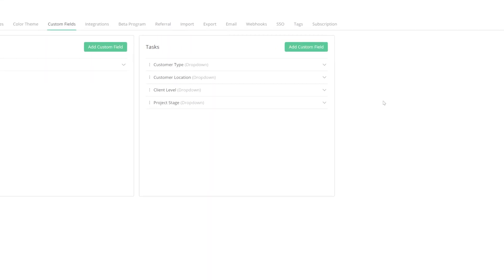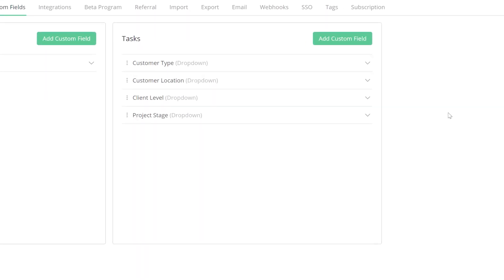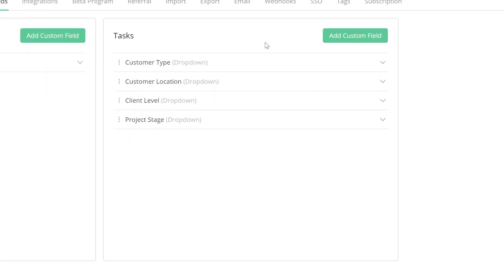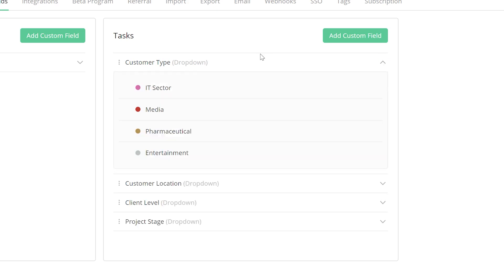Over on the right hand side, we can see our Custom Fields for Tasks option. As you can see here, I've already added a few custom fields. We can see the custom field name and the custom field type. Over to the right, we can get an extended view of our custom field, where in this case we can see all of the options for our dropdown.